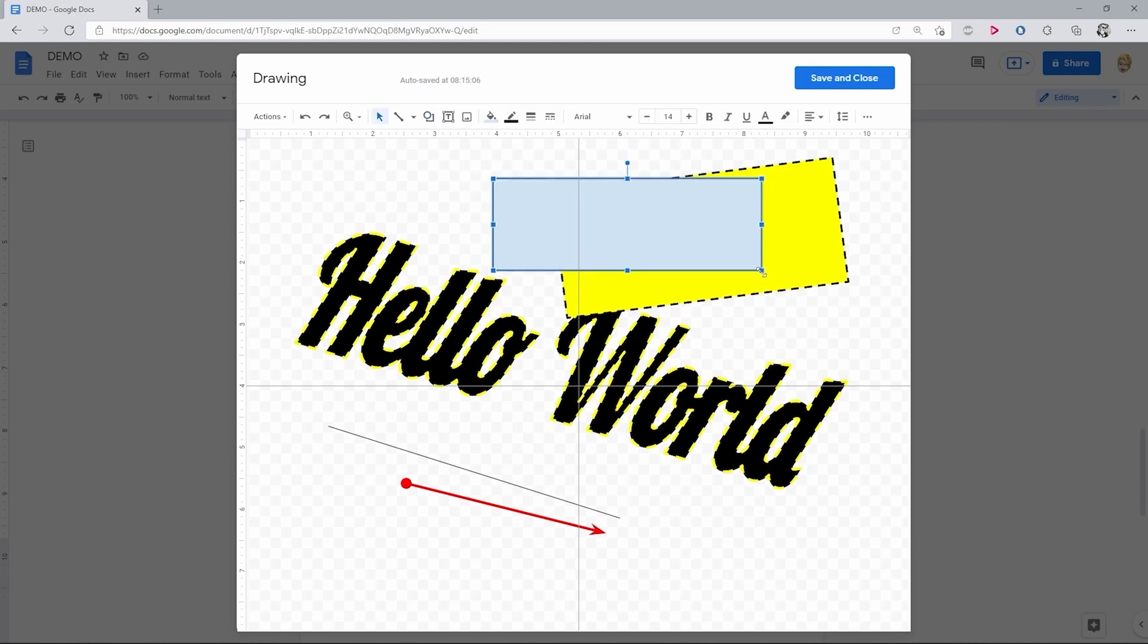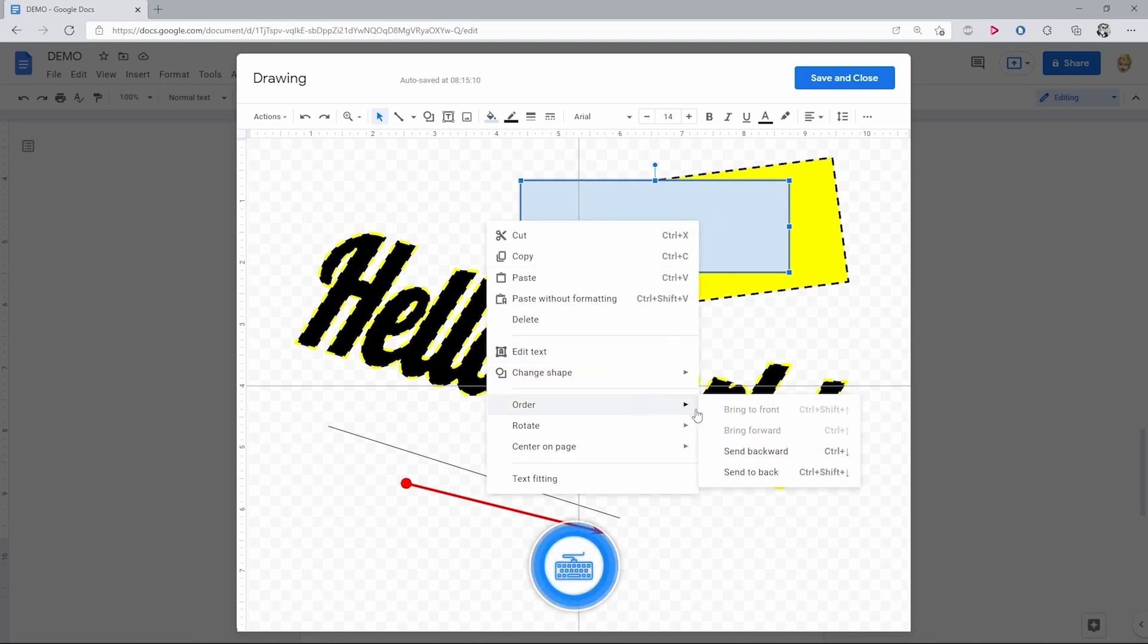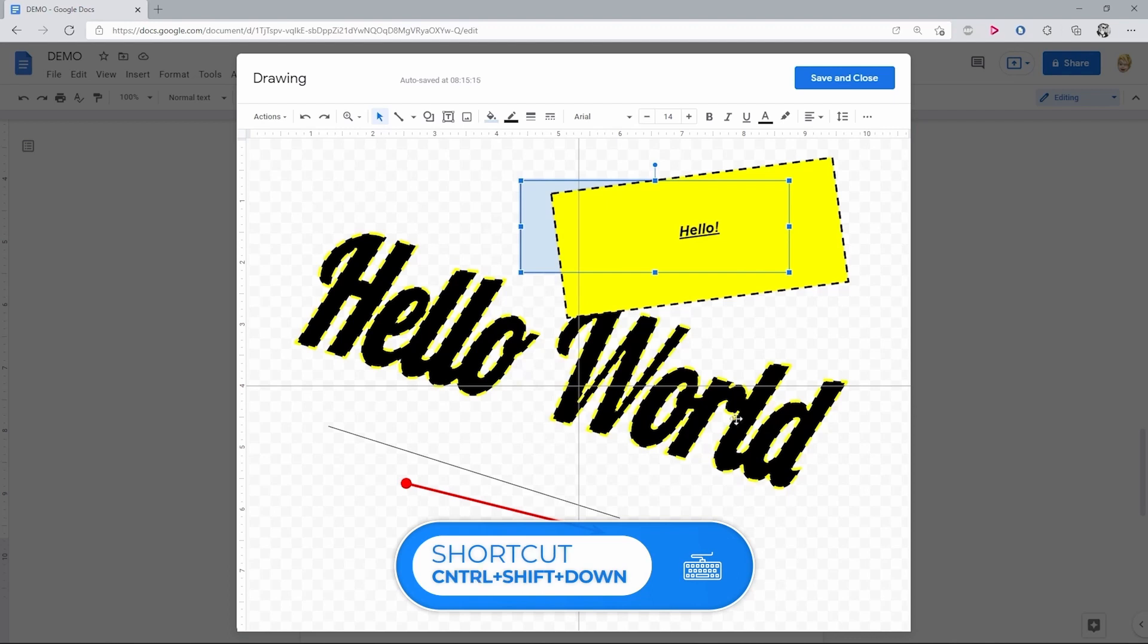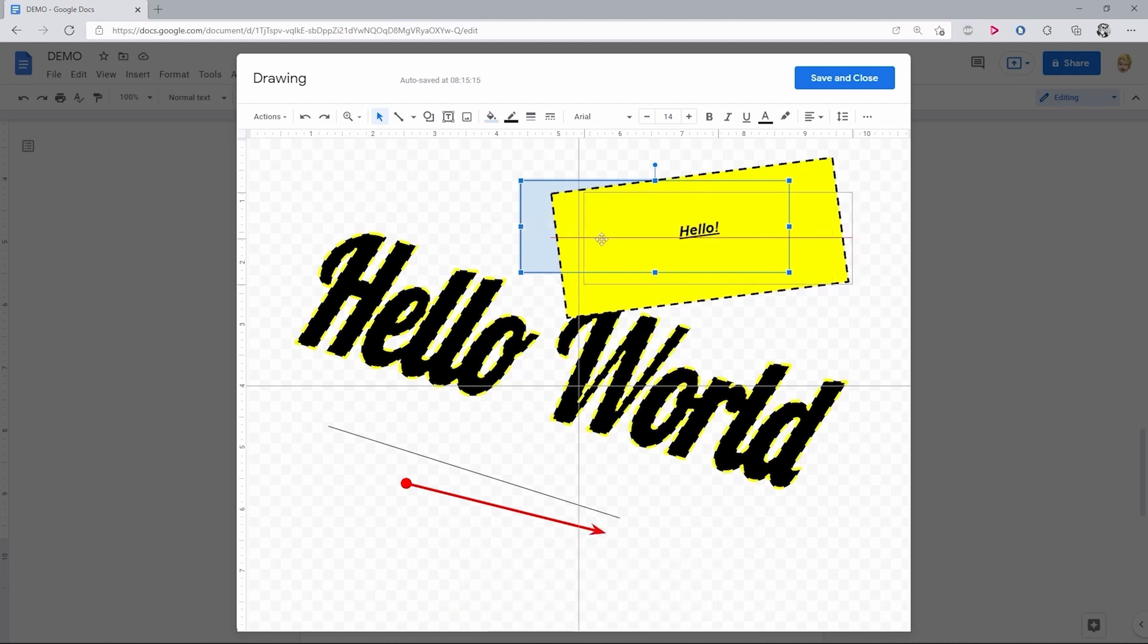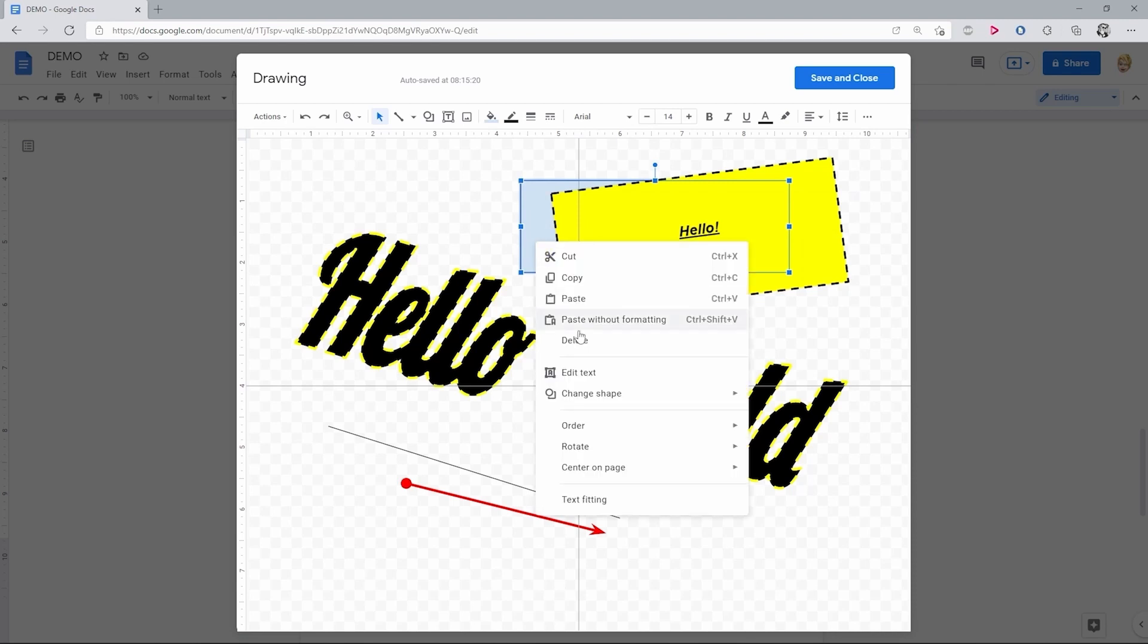If you want to change that, select the item, right mouse click, go to Order and press either of these. Now it's under the first shape, but it also works in the opposite direction, which is Order and Bring to Front.